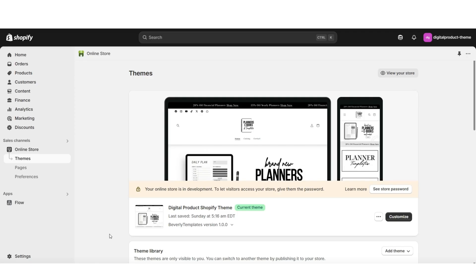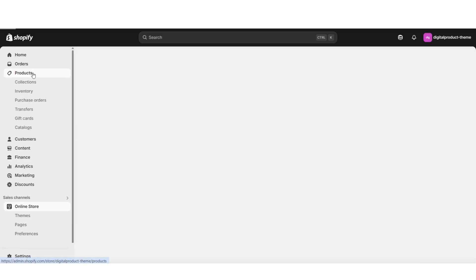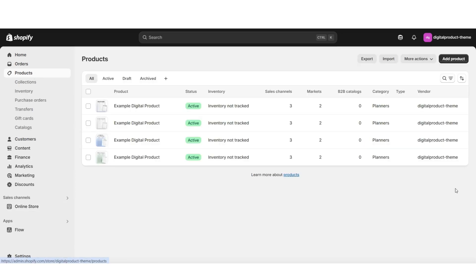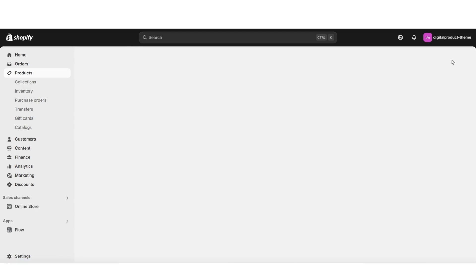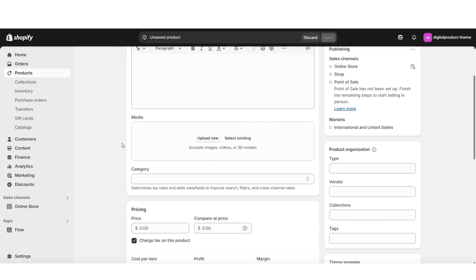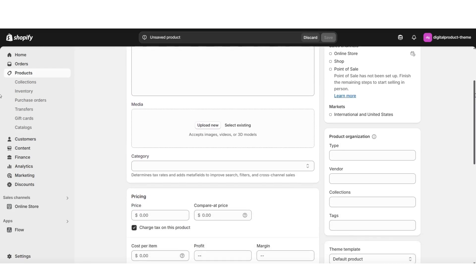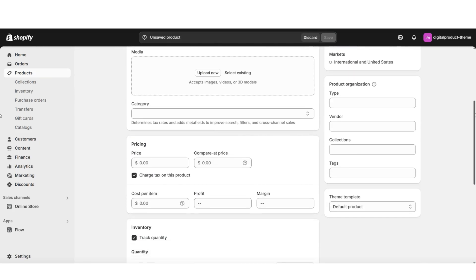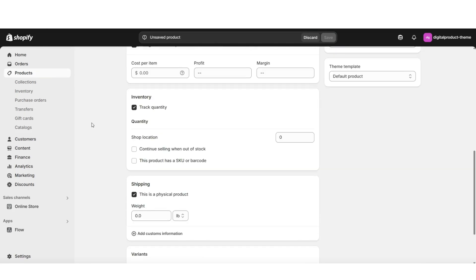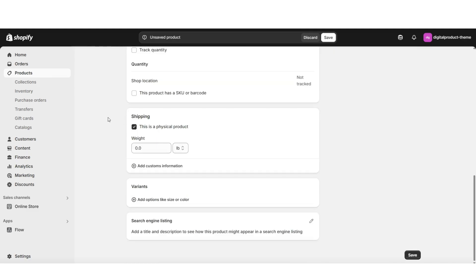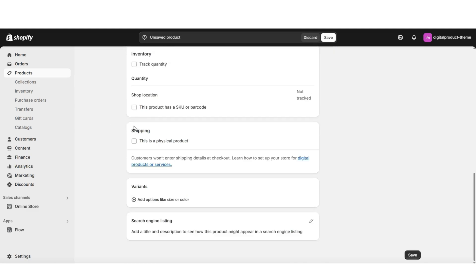To get started, you'll want to open your Shopify store and click to open the products page. This is where you can open an existing product or add a brand new product. I'm going to click add product, and here it's opened the product information page. On this page, you can fill in a variety of details for your digital product. Since this is a digital product, I'm going to start by unselecting track quantity and also unselecting 'this is a physical product.'